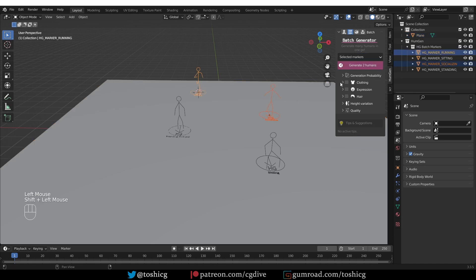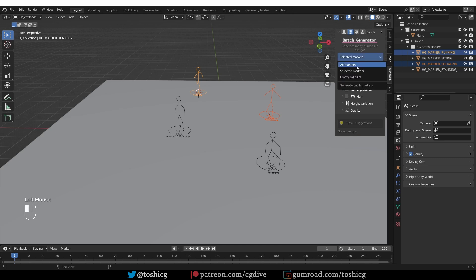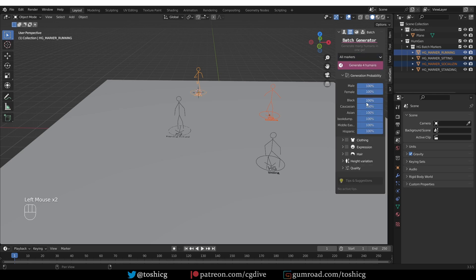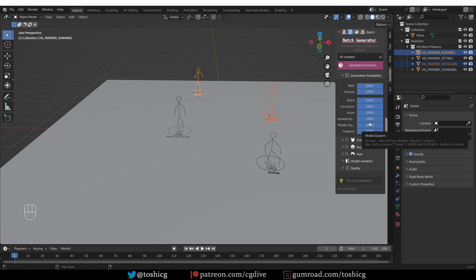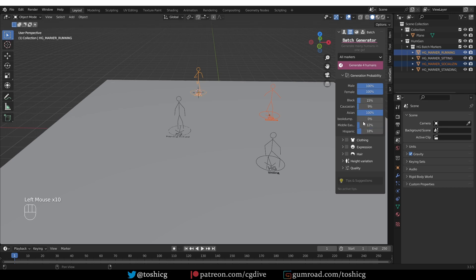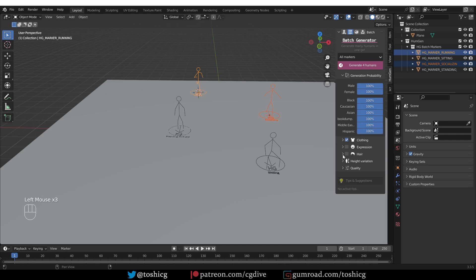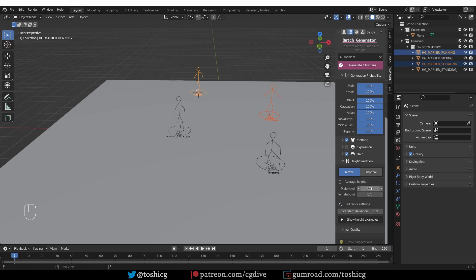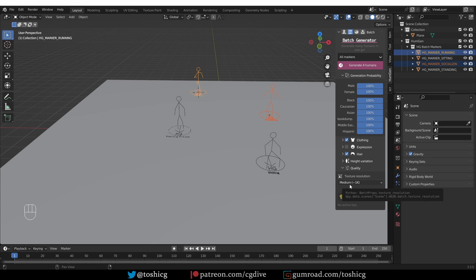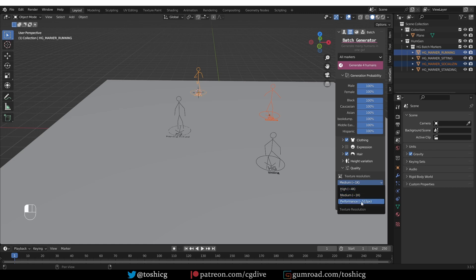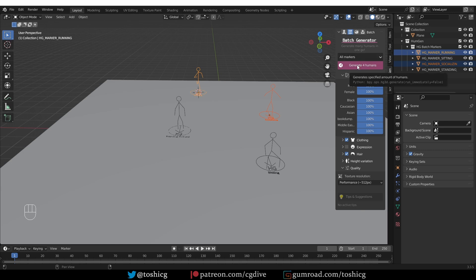So, if I select two of them, I'll be able to generate two humans. But I'll go for all. Then, for probability, you have the probability of gender and race. And by default, it is set to completely random. If you're creating a scene that shows, let's say Tokyo, you can decrease the number of non-Asian types and generate. You can enable clothing for these characters, expressions, and hair. And define their height limit. You can change the quality. Because you're generating many characters, you may want to reduce the quality. It is automatically set to medium. You can go for high, which is the default for individual characters. Or you can reduce it even more, if the characters are going to be more in the background. So, now I'll reduce it and then generate four humans.